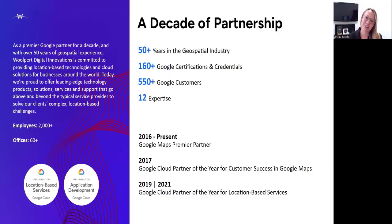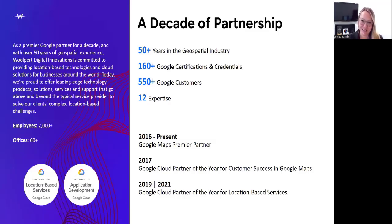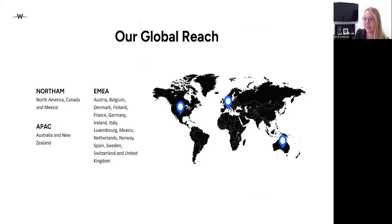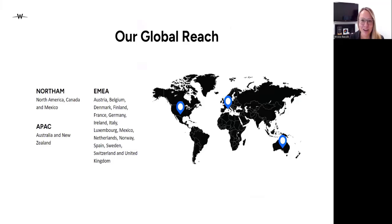Wolpert Digital Innovations is a premier Google Cloud integrations partner, and we pride ourselves on our strong relationships with Google Maps and Cloud product teams. Today is a testament of how we work hand in hand with the product teams to ensure that our clients have the best solution possible. From a location perspective, we are a global company with offices across North America, EMEA, and the APAC regions.